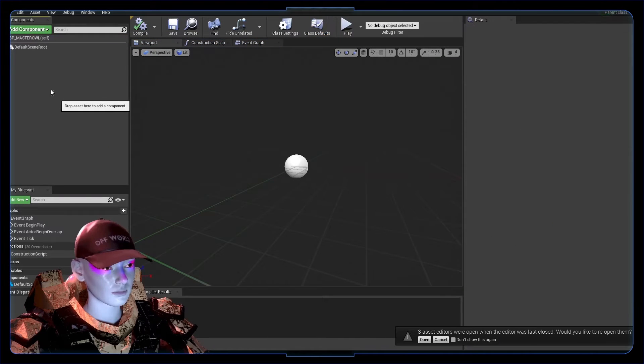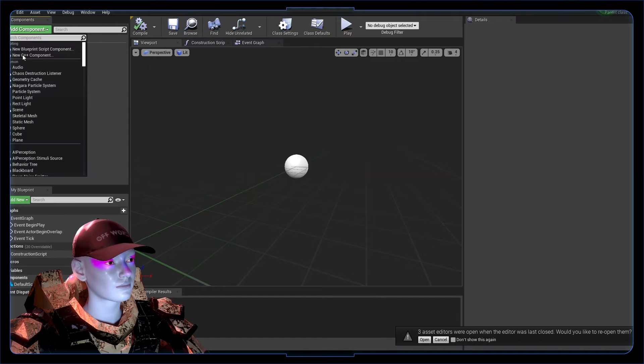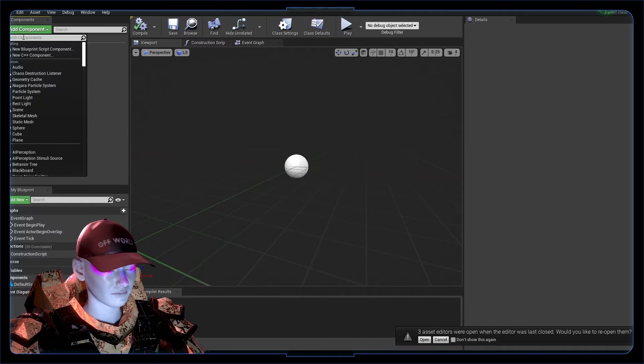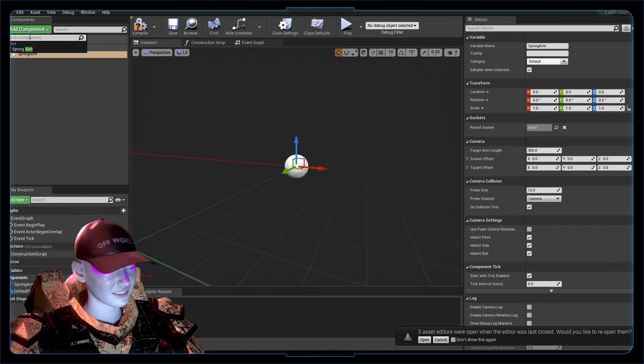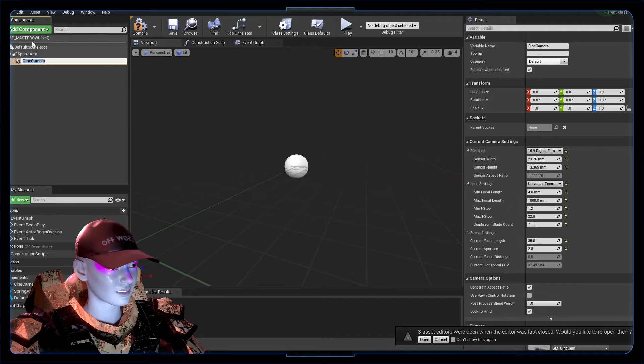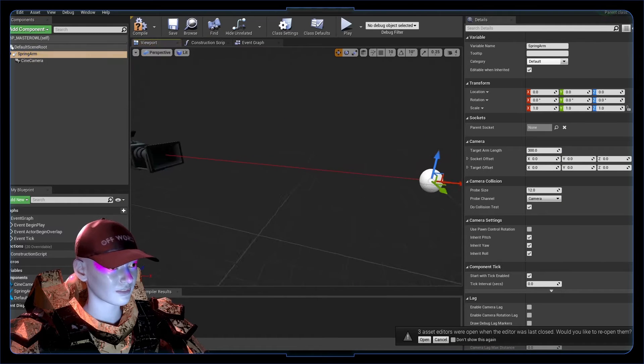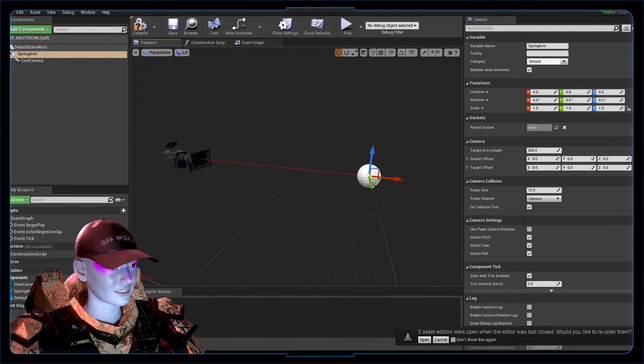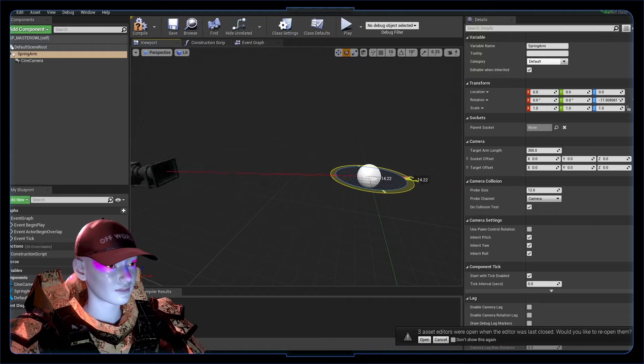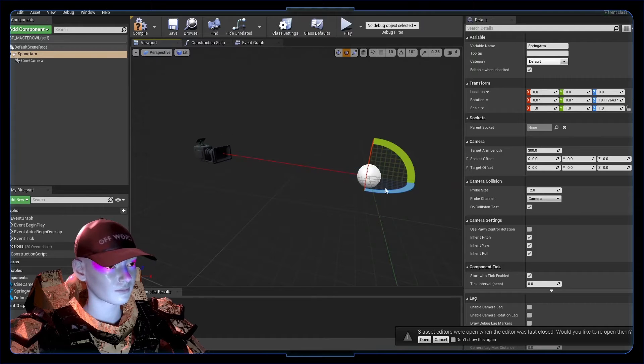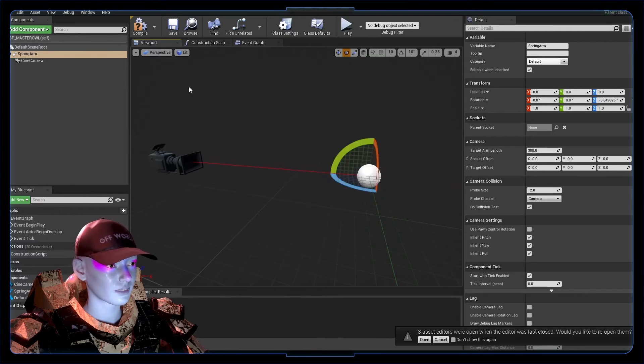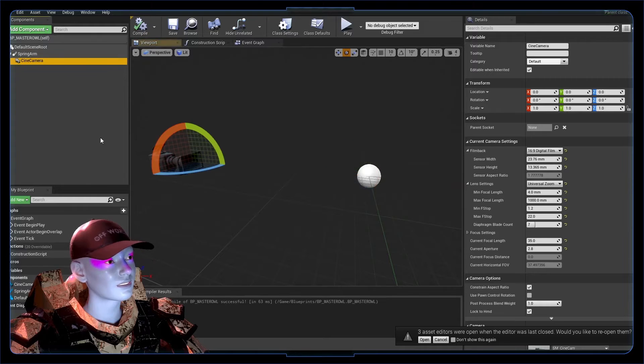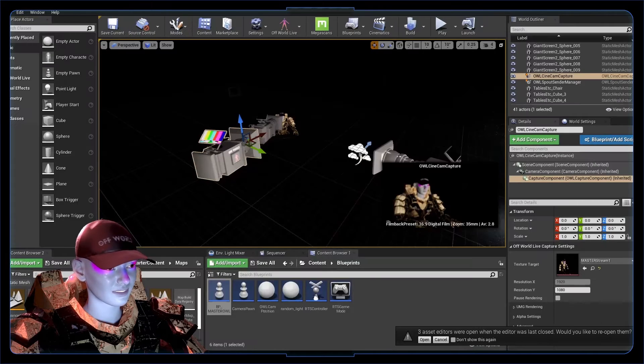In this master owl, double click it. What we want this to be made up of is a kind of turret-like movement. We're going to do that with a spring arm and a cine cam. The idea is that the cine cam is on the spring arm and it's got that kind of movement around this point that gives the camera some rotation.